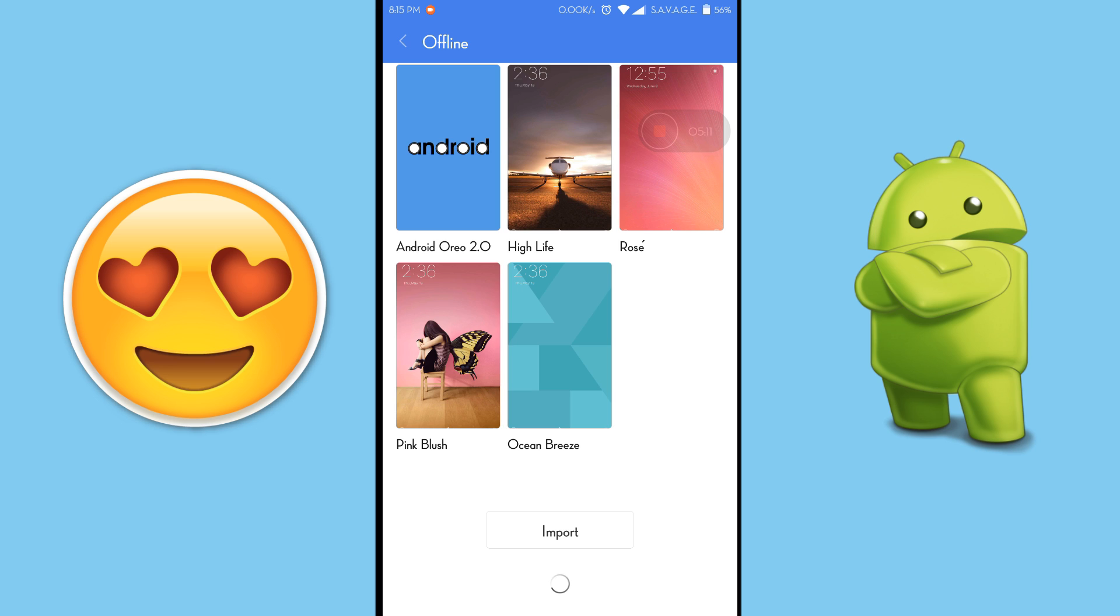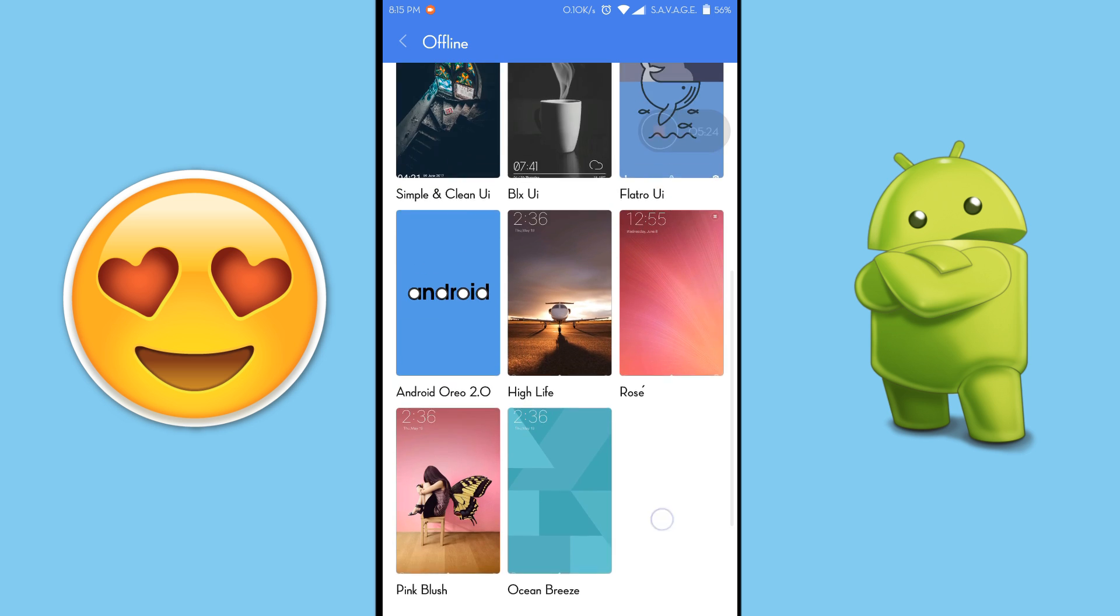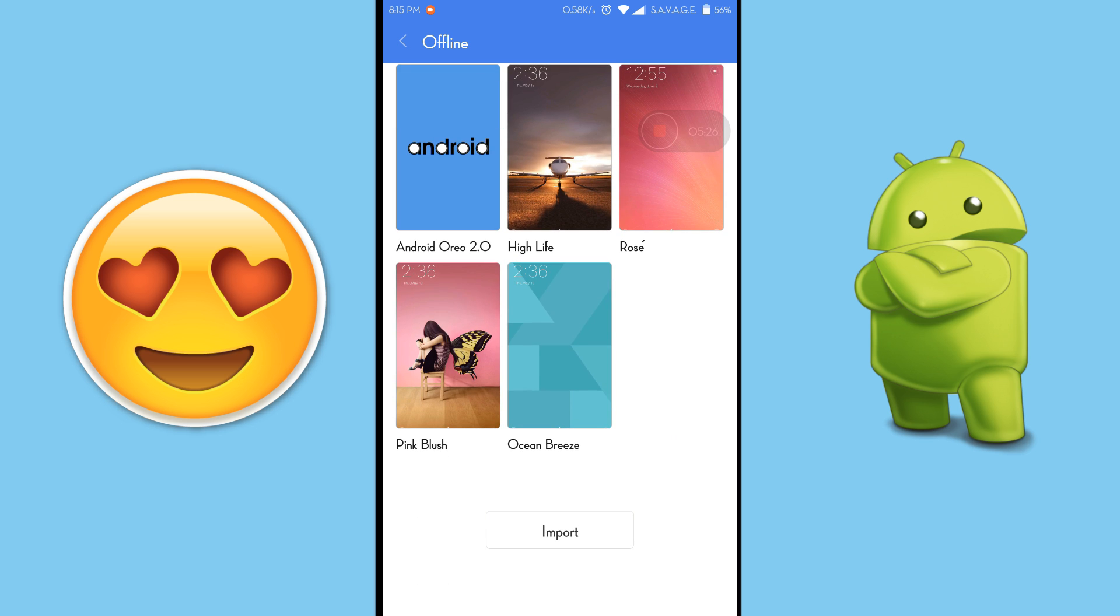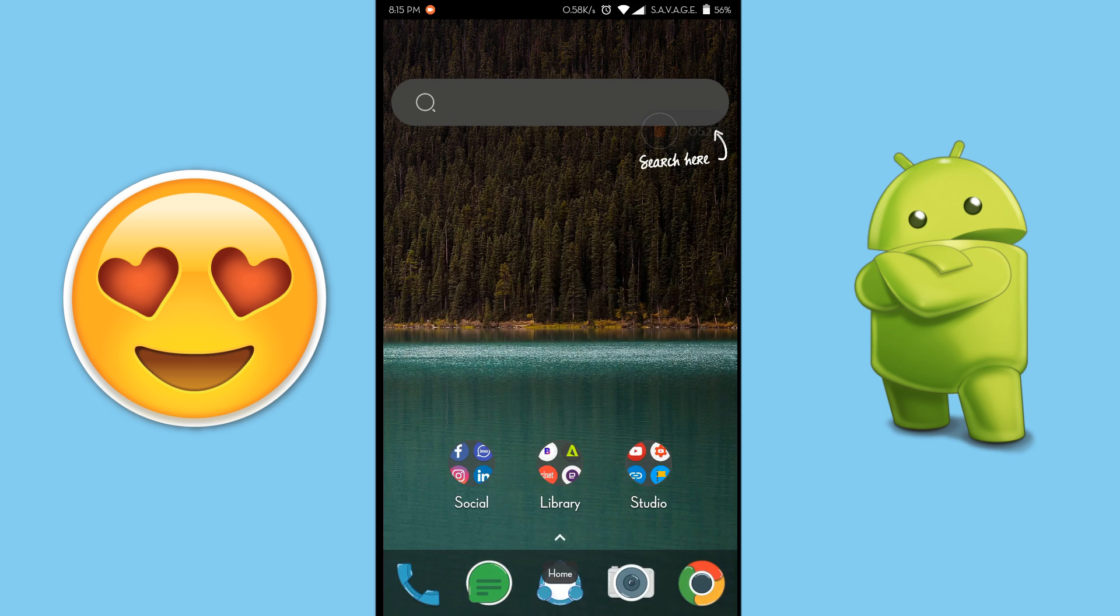It will also take some time to import the file, so as long as you see this ring, wait for that time. Now it has been imported.